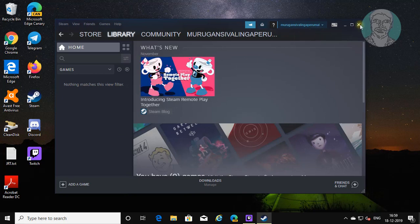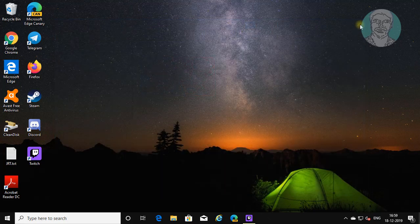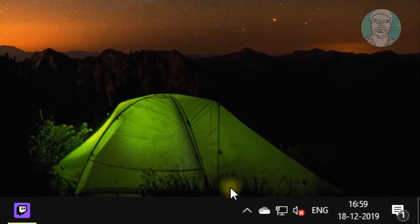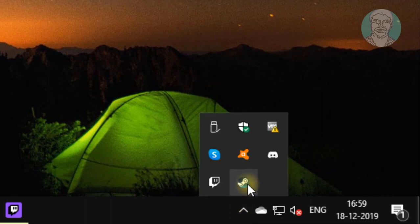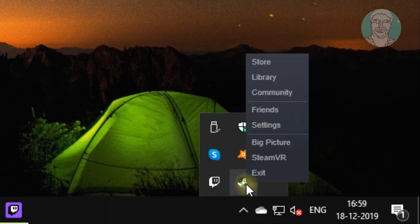Exit Steam. Right click Steam, click Exit.